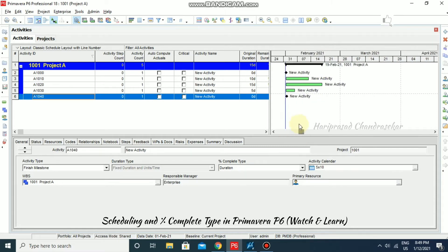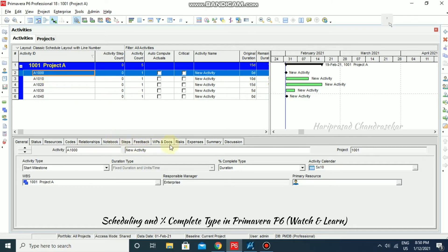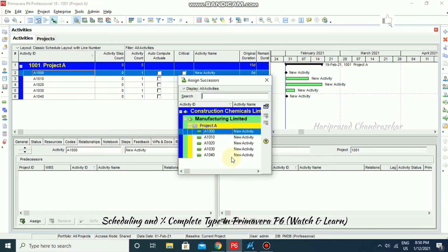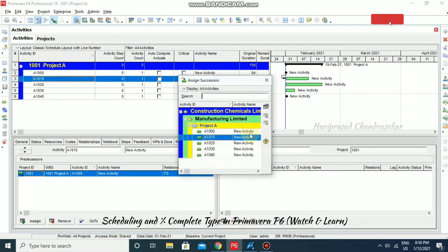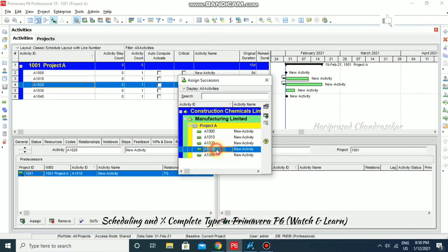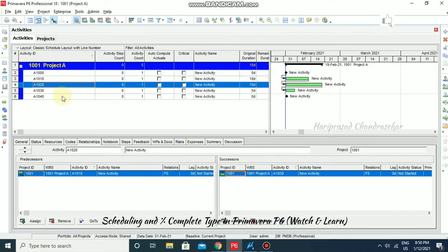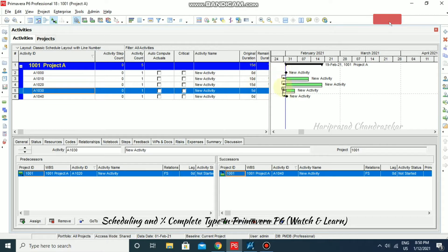These are the activities we have created. We don't have any links yet. Before scheduling we must add some links. So for A1 I'm going to relationships, going for successors, and assigning them one by one through each activity. All relationships are finish-to-start; if you want something else you can choose from here.